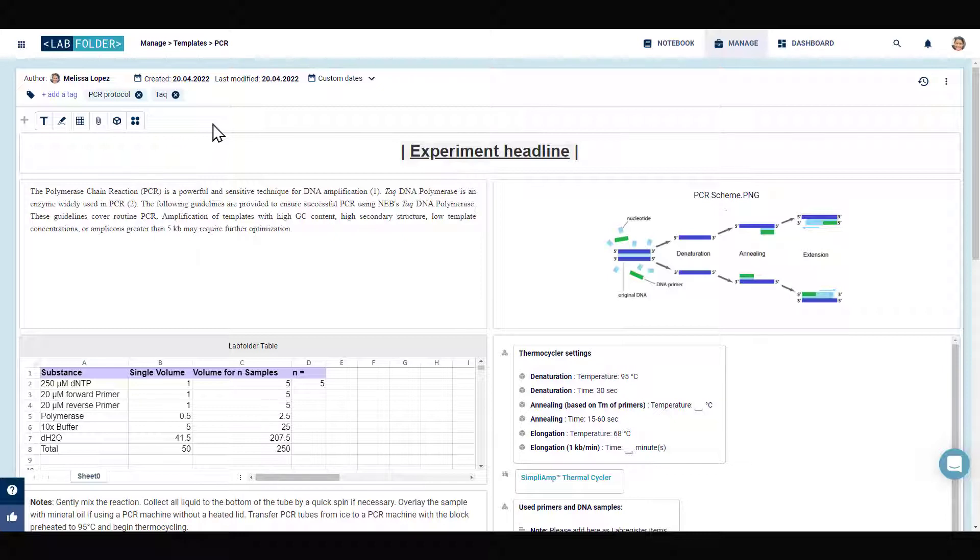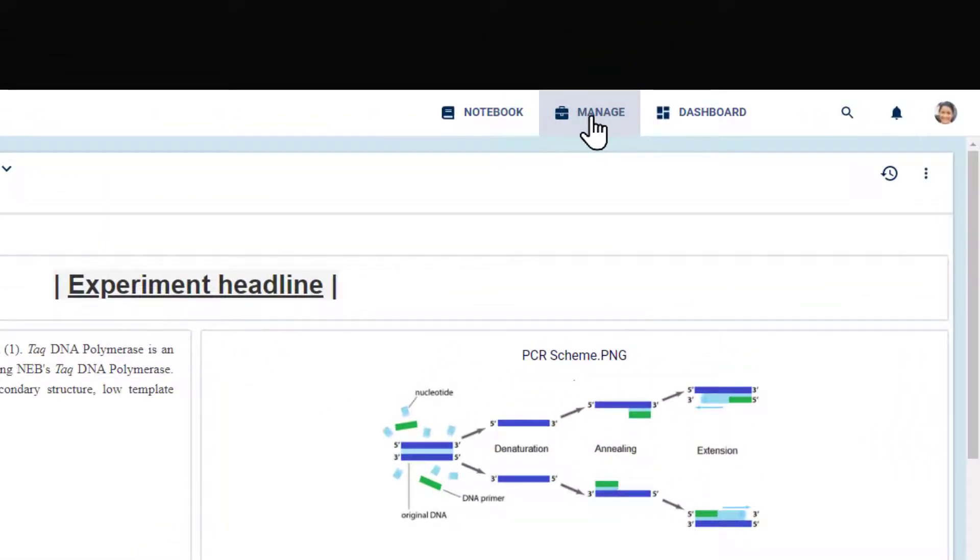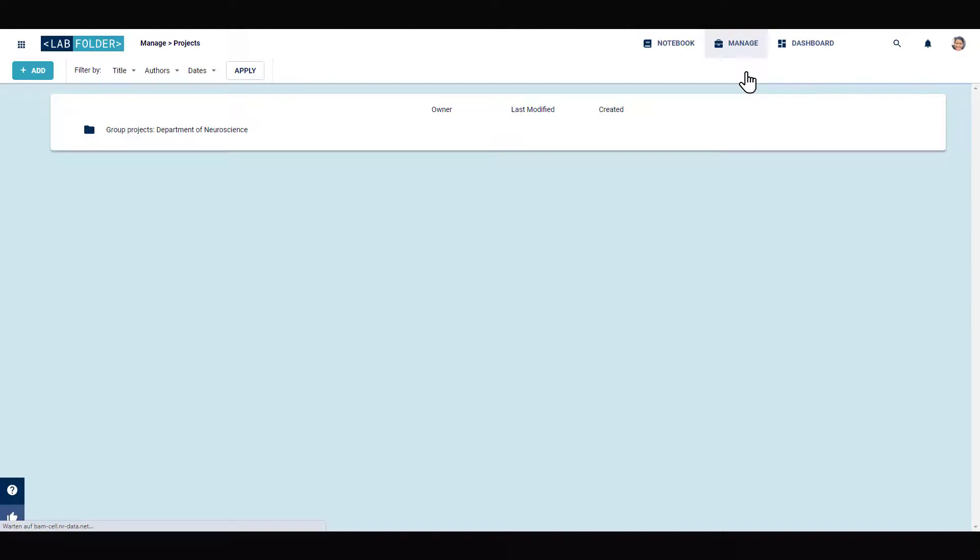To use the template in an ongoing project in the lab notebook, navigate to the notebook view by using the navigation panel or find the respective project under Manage Projects.